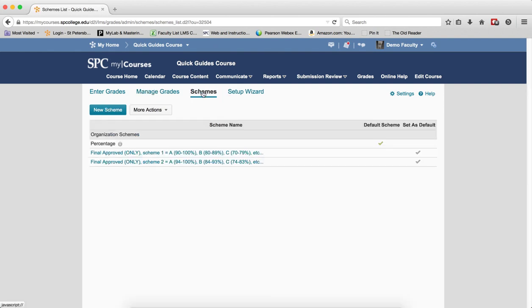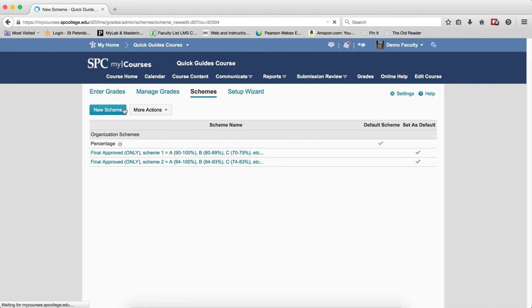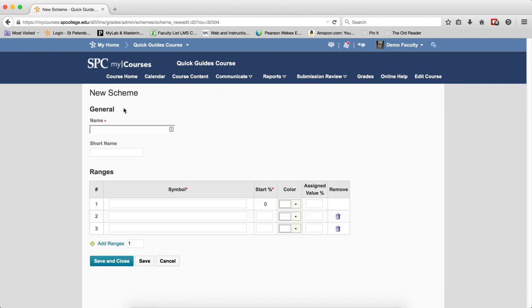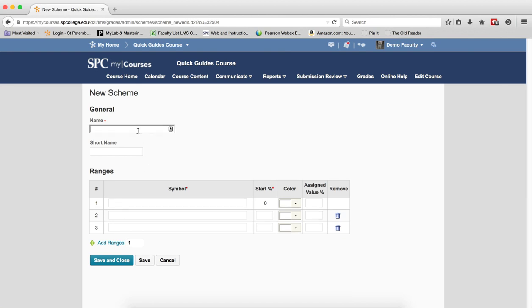You'll see three organizational schemes listed. These cannot be modified or deleted. Click on the New Scheme to create a new one. We'll give this scheme a name. Maybe I'm just going to do a pass-fail.